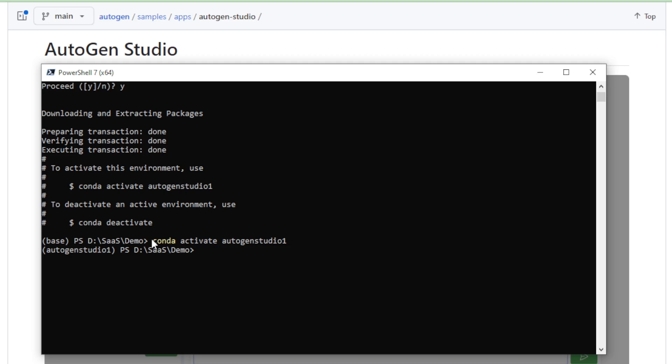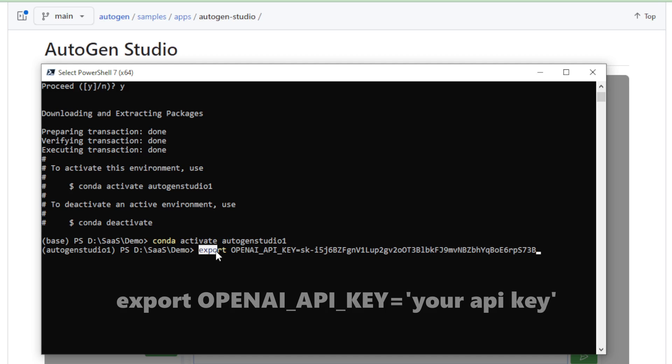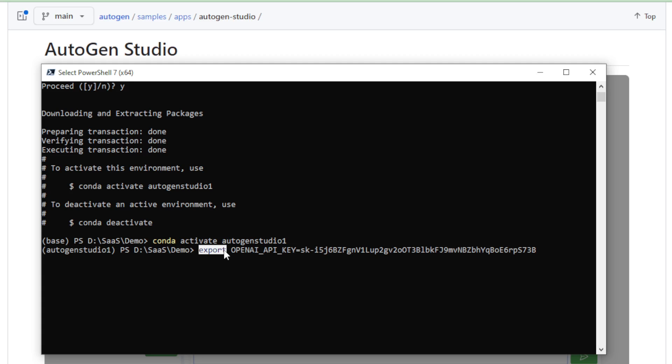My new virtual environment, Autogen Studio 1, started. Next, set up your OpenAI API key using this command. If you use macOS, then enter export OPENAI_API_KEY, your API key.